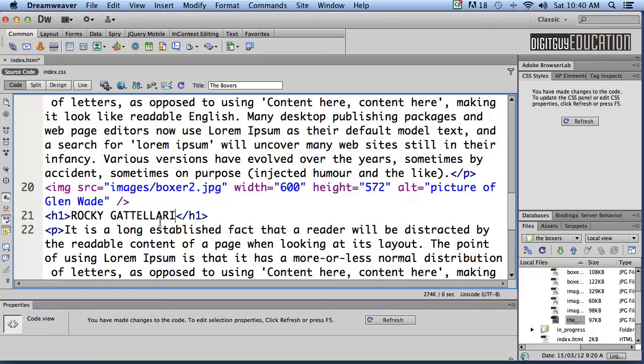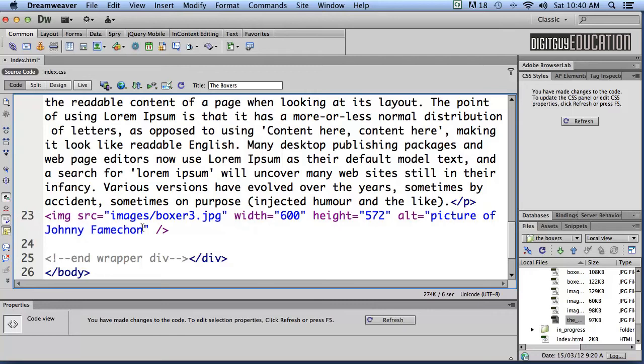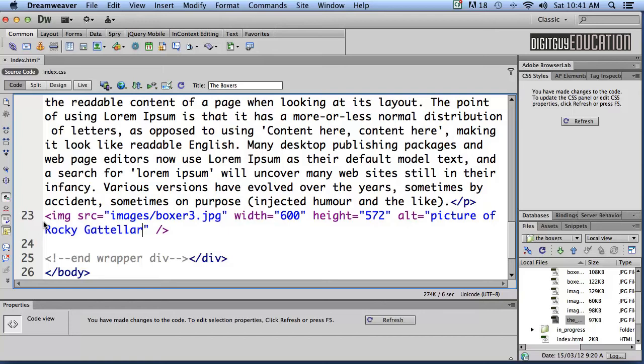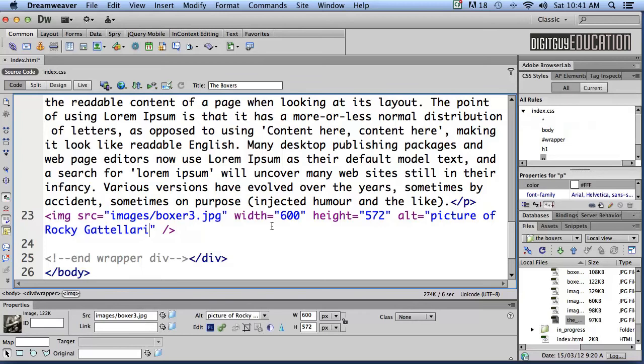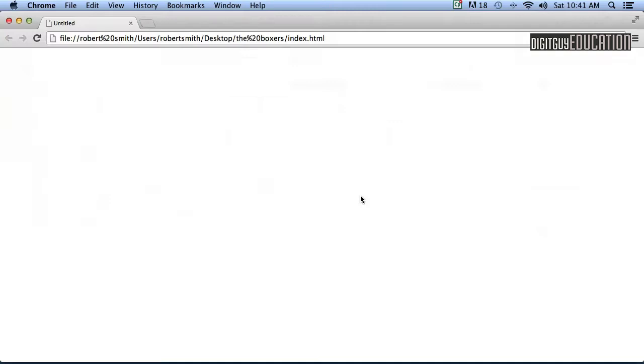Okay let's refresh that and have a look at that. Let's just check it out in the browser again, previewing Google Chrome and we'll save that. Glen Wade, Rocky Gattelari, new picture.